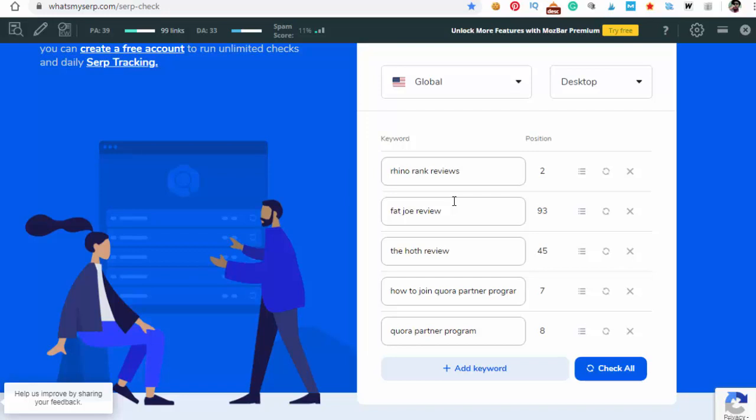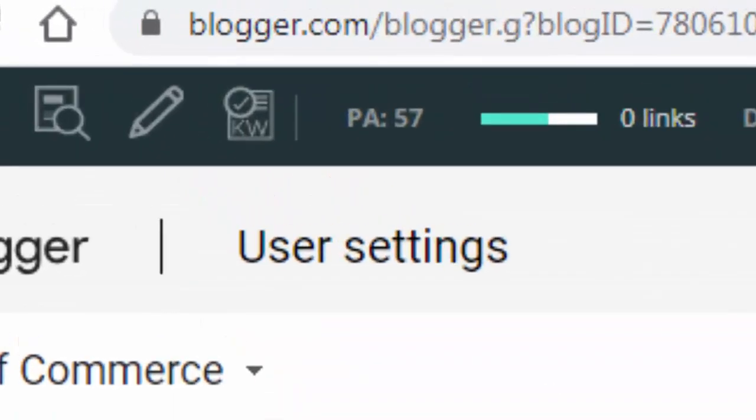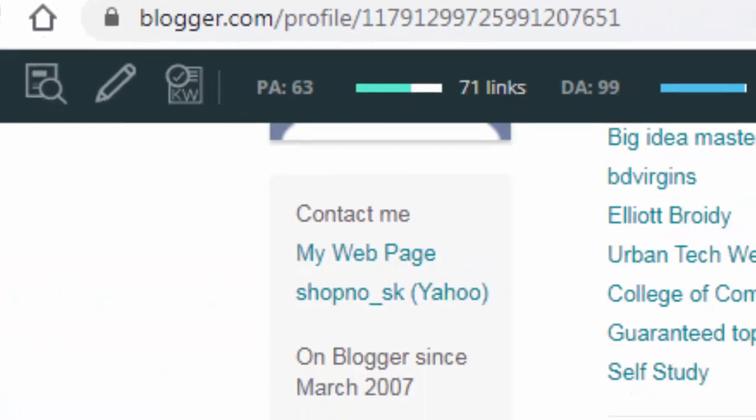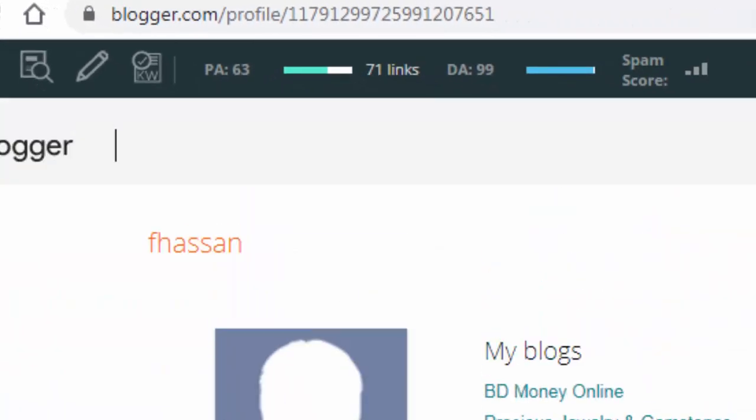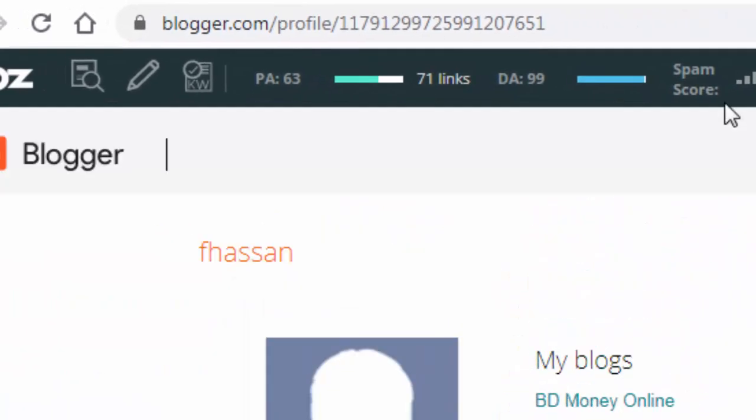Today I'm gonna build a DA 99 backlink and another will be DA 93 backlink. It's a very common site, everyone knows. Let's build our first backlink which is from blogger.com. I think everyone knows it's Google's own site, blogger.com.